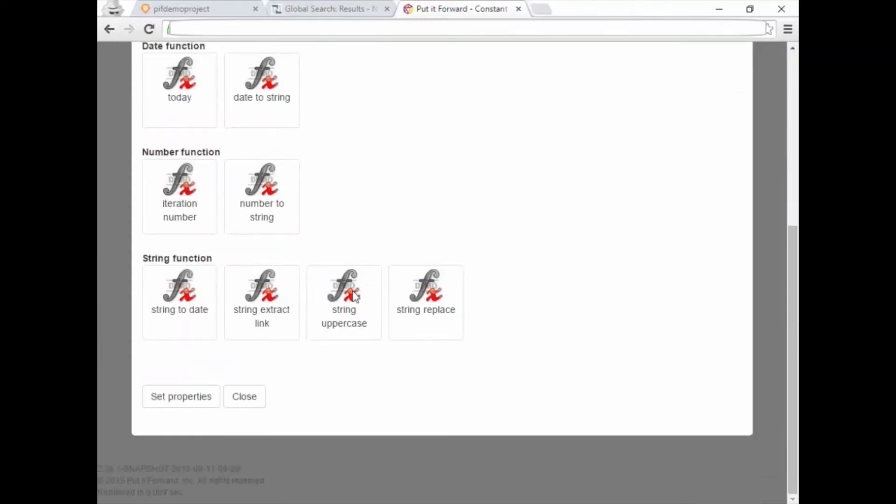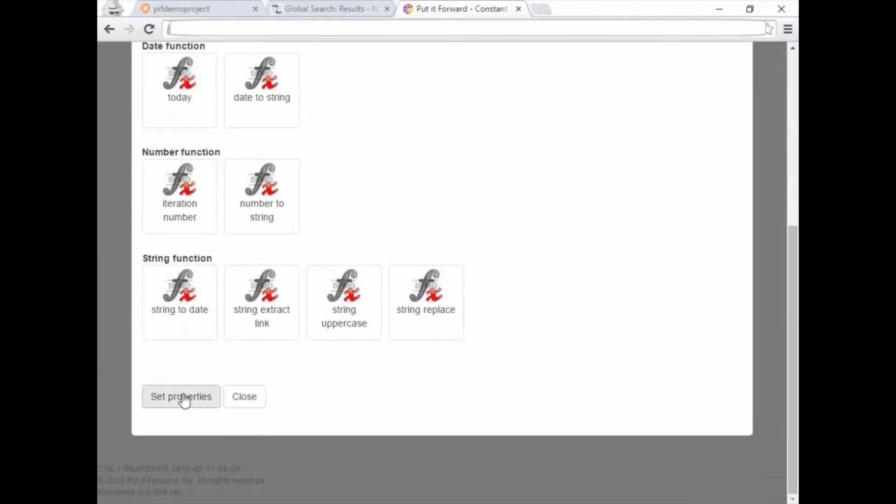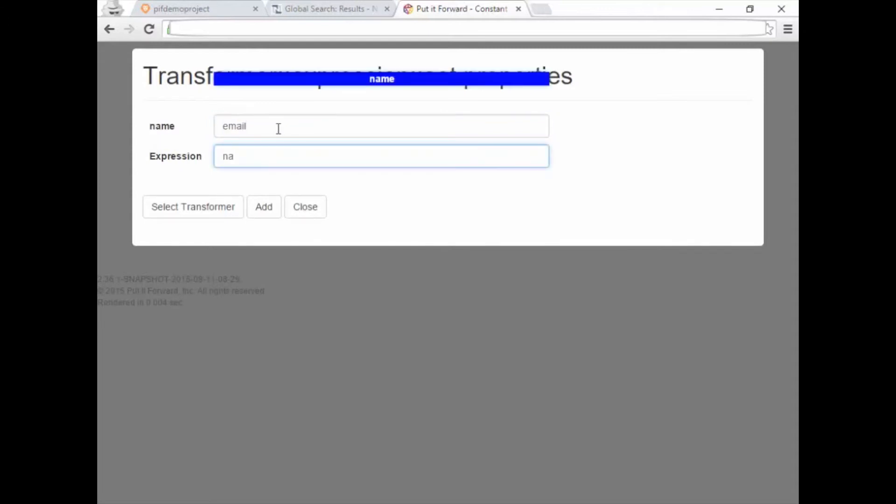In this scenario, we'll show you how to add a data quality check to ensure the data flowing between Workfront and NetSuite is standardised and meets the business needs. This shows how you can ensure your data is of the highest quality when using Put It Forward.